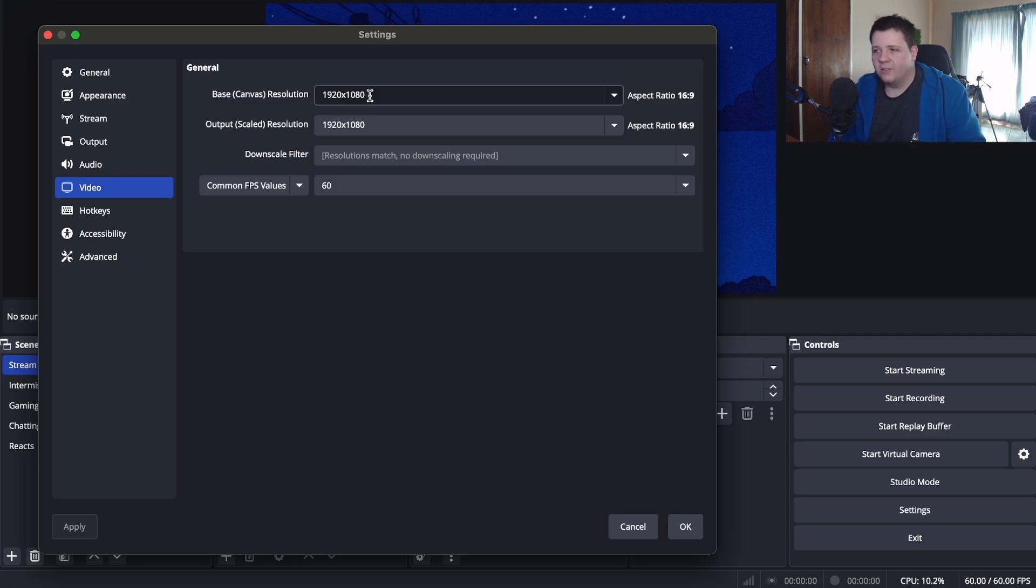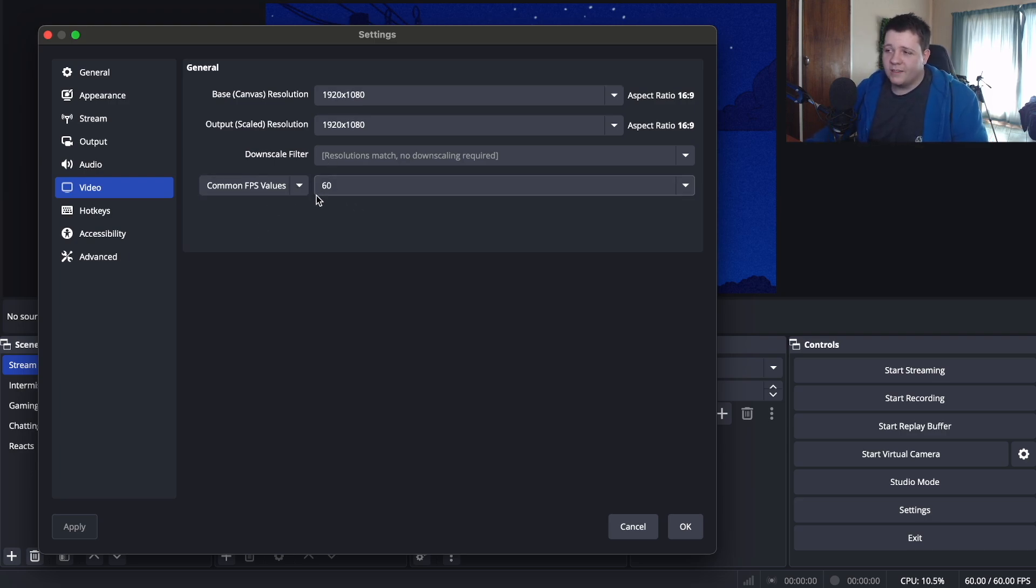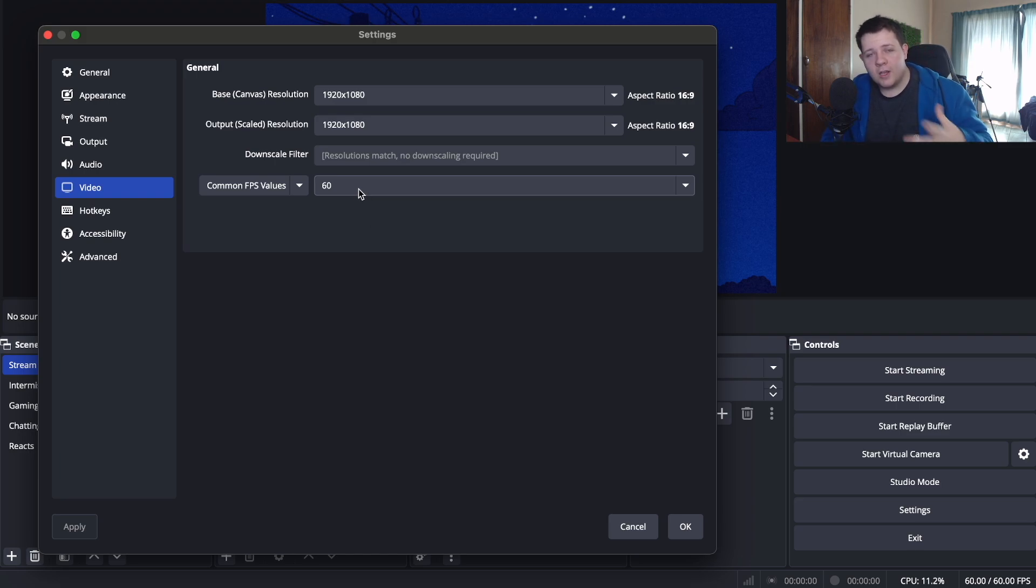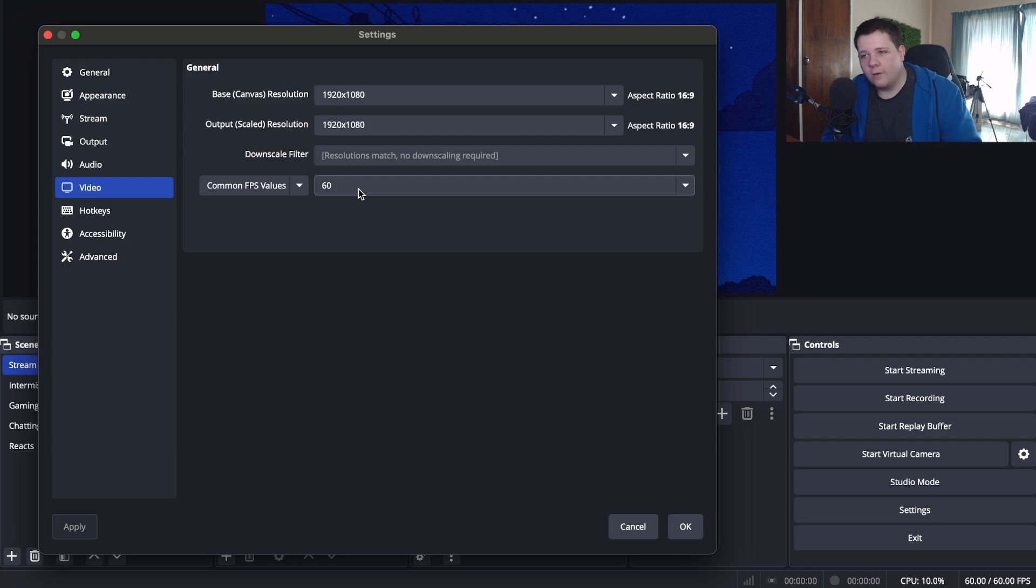With common frames per second, 60 is going to be best for gaming but if you are going to be doing more IRL streams and reacts, 30 frames will be the best to go for.